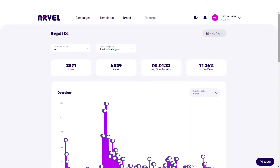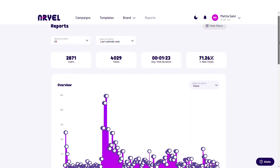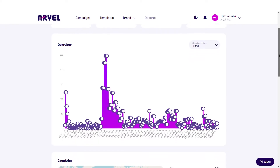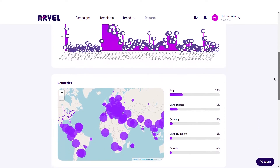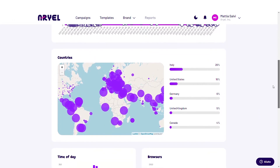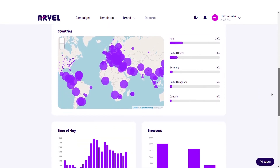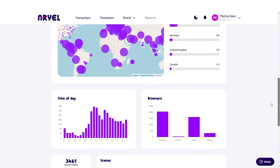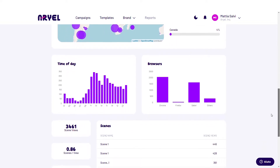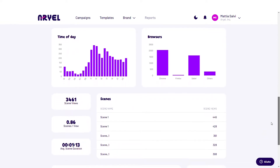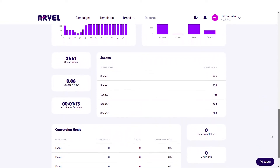But what actually makes Aerial unique is the report section, where you can find useful insights and analytics. Track how users are finding the experience, interaction times, what countries they're from, and lots of other actionable information.